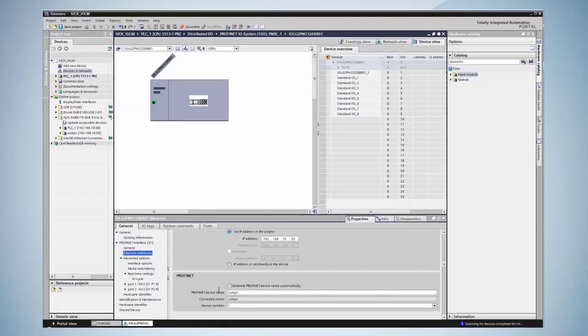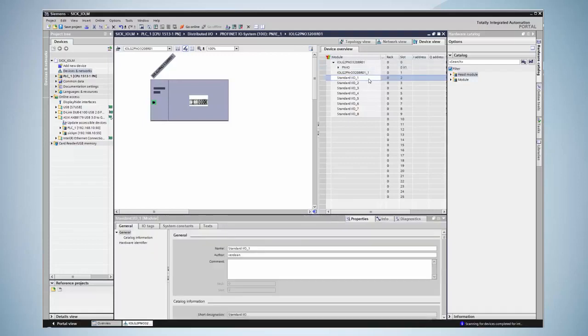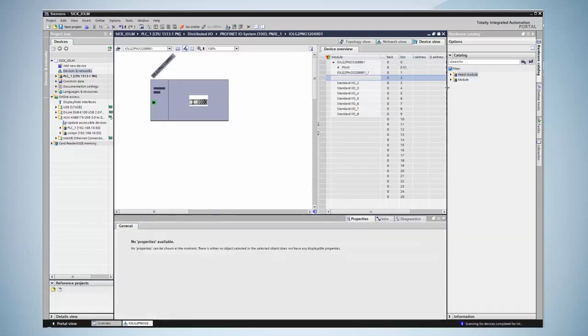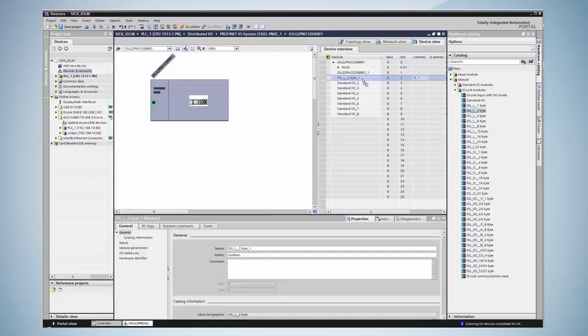The next step is the configuration of the IO-Link ports. On port 1 a SICK sensor is connected. In this example the standard IO module is deleted and replaced by an IO-Link module. As the connected sensor has a bit length of 2 bytes, a 2 byte module is selected. For process data access the PLC's IO addresses can be configured in this field.